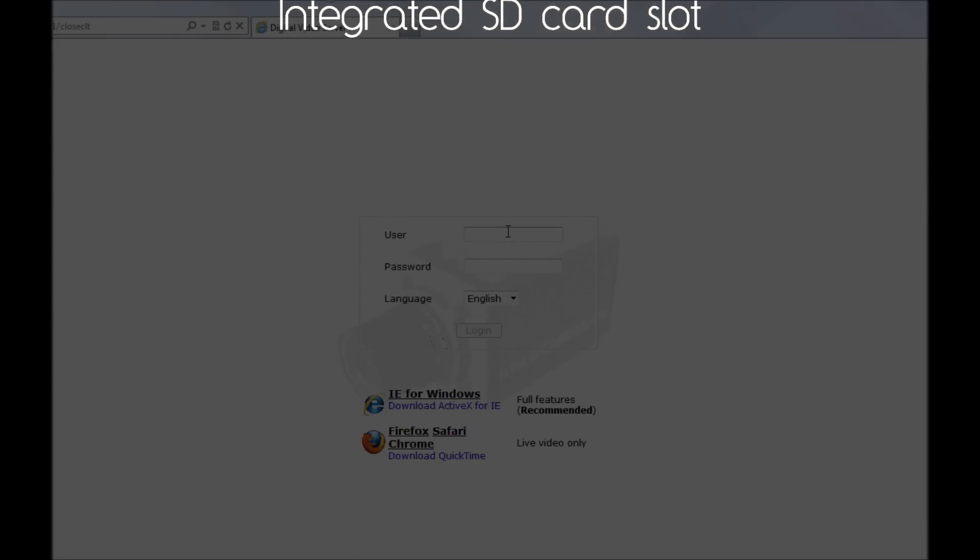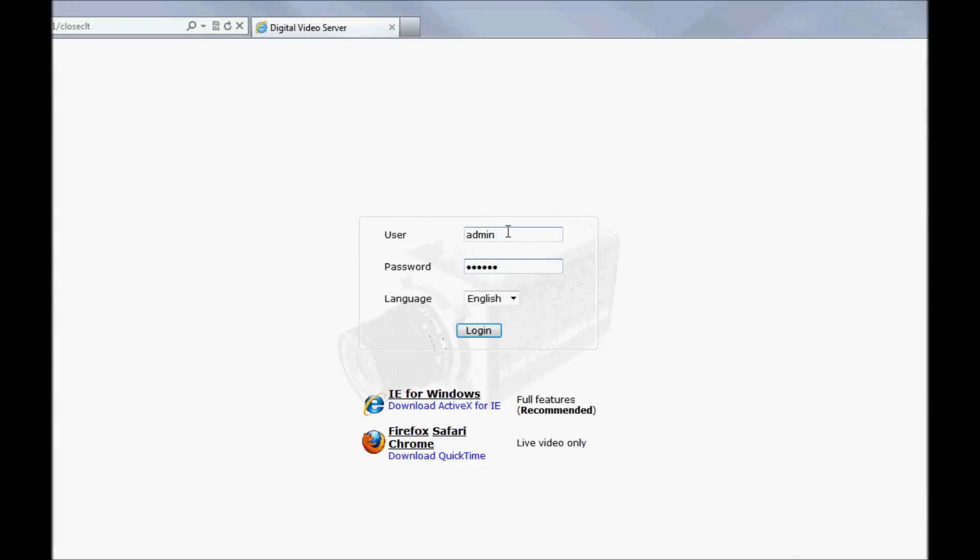So let's log in and take a look. If you're using IE, then before you log in for the first time, download the ActiveX control from the link provided. You may need to adjust your IE security settings in order to download it because IE may not recognize it. That is okay because you can return the security settings back to normal once the control is downloaded.